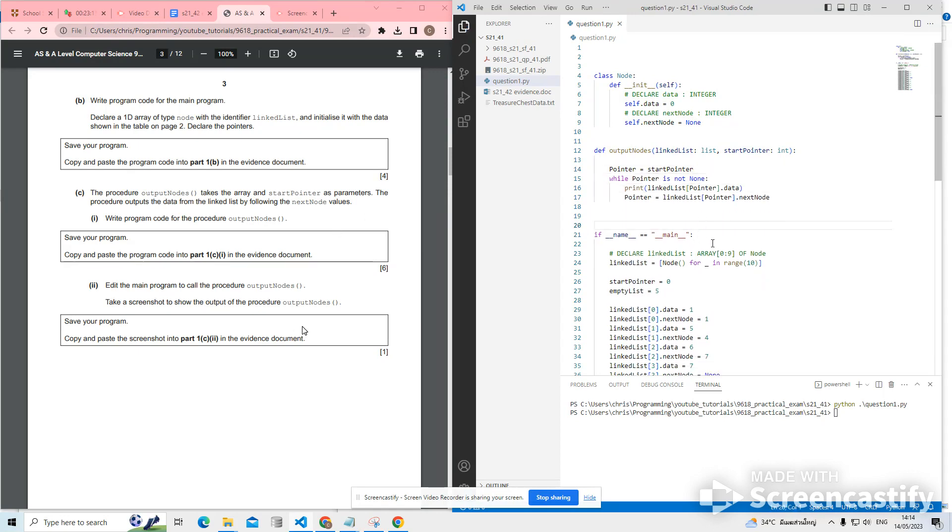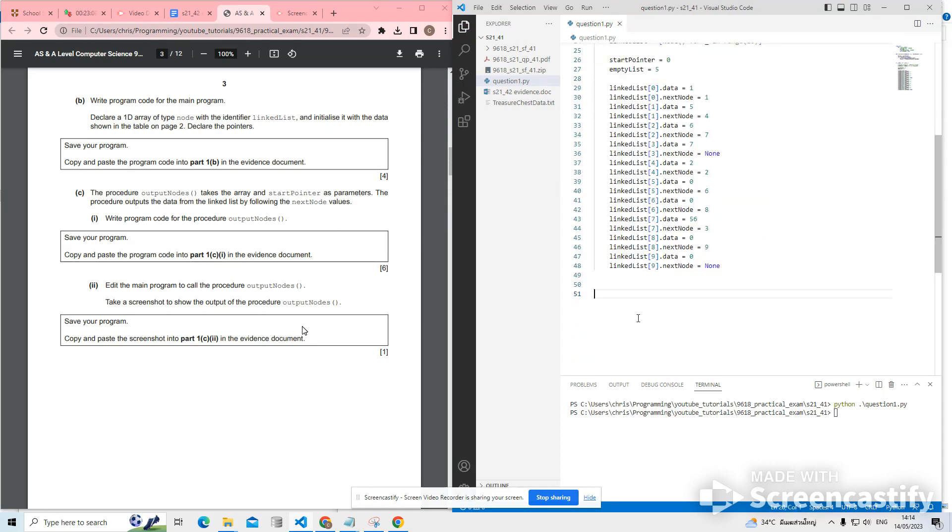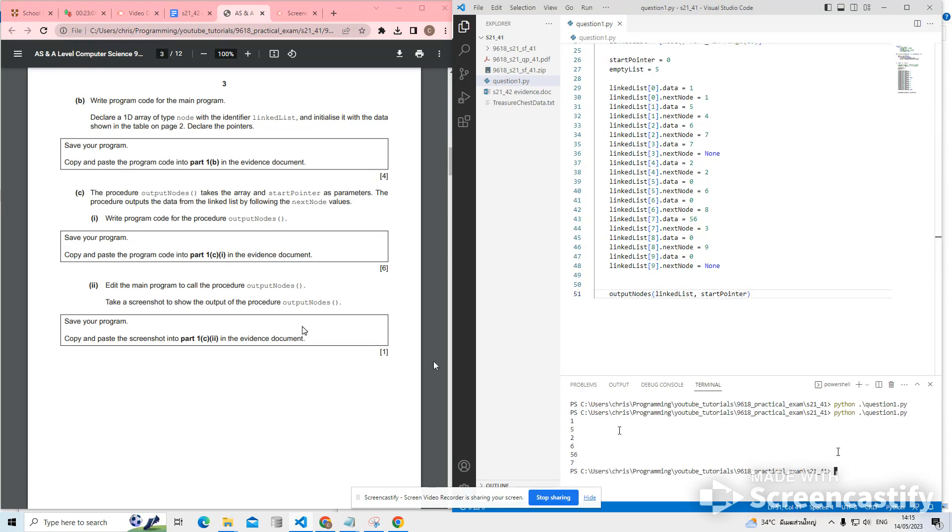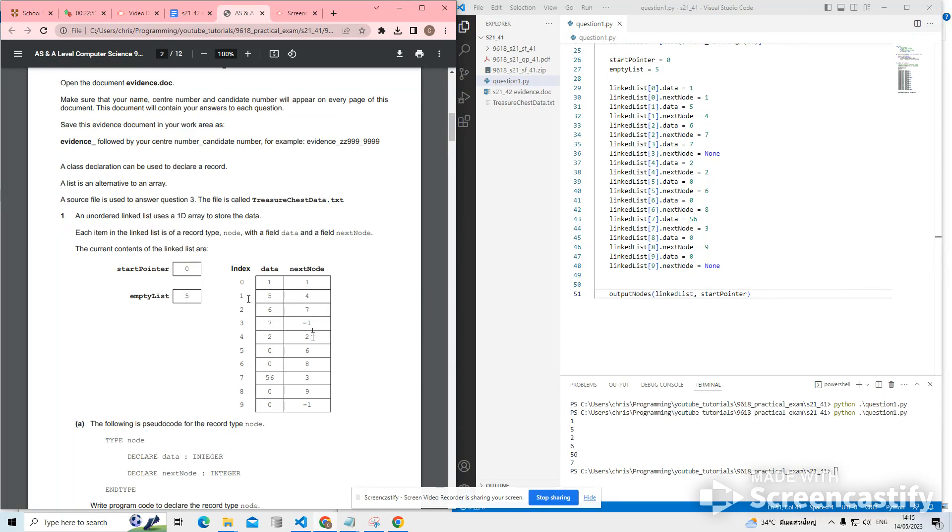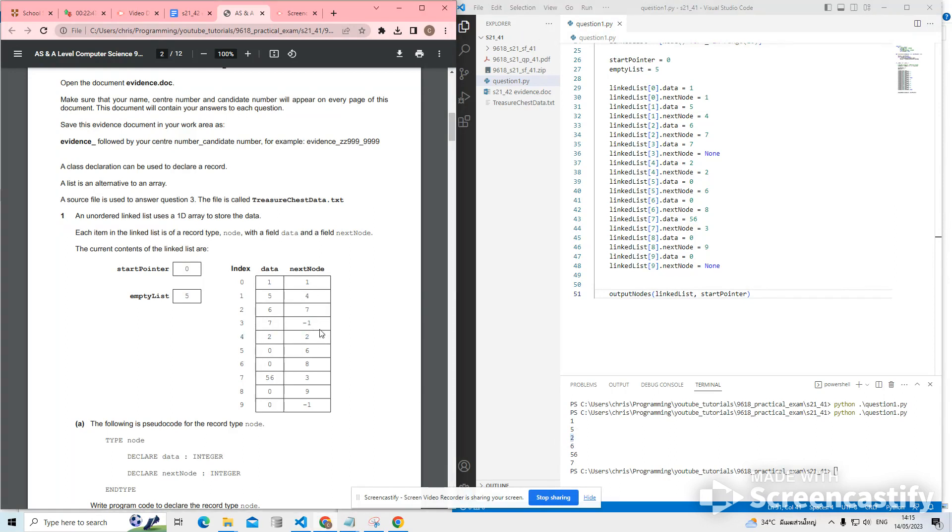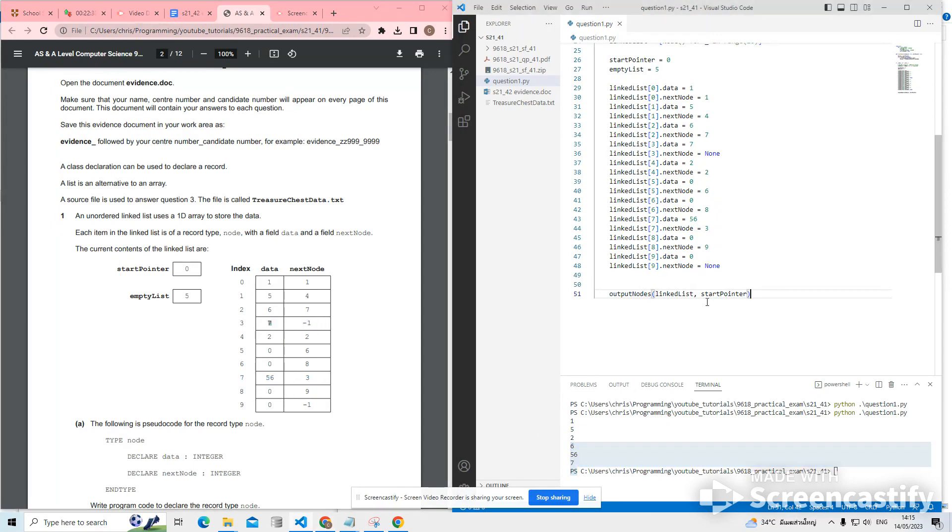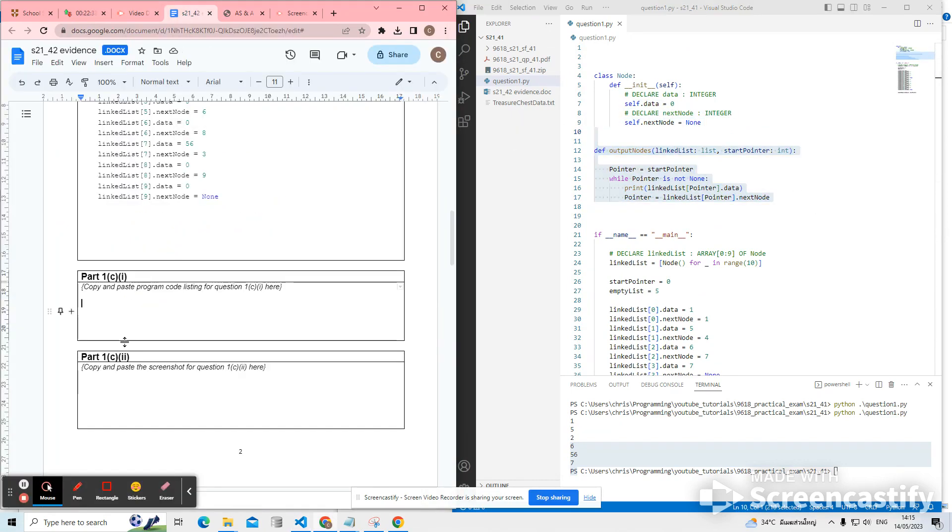Let's just test that to see if it works. So let's just put in an output nodes with linked list and start pointer. And let's see. So let's just check that that matches what's in the table. So we started at zero and then we went to one, which has a value of five. Then we went to four, which has a value of two. Then we went to two, which has a value of six. Then we went to seven, which has the value of 56. And then we went to three, which has the value of seven. And then that was the end of the list. So that's been successful. That means we can copy our code into the evidence.